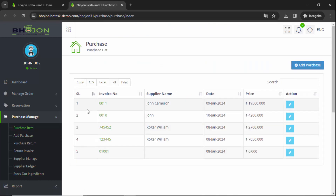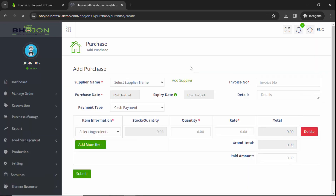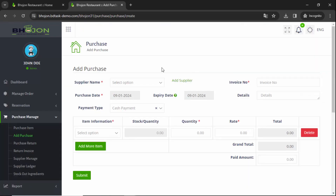We have to add our purchase items, suppliers, and many more things. Suppose you have a new restaurant and you have never purchased from someone before — in that case you have to add your supplier. So click on Add Supplier.